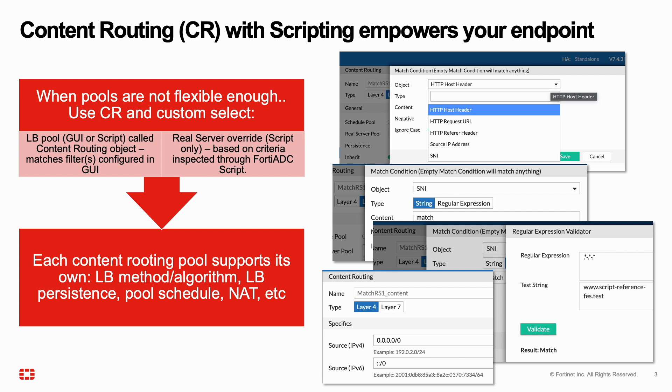You could also leverage this to have different parts of the web application served by different backend servers with different hardware capabilities, or perhaps tailored to the use case.